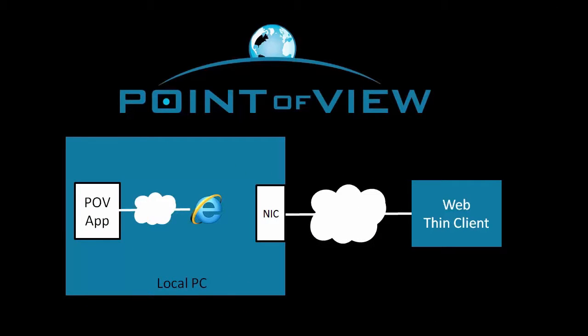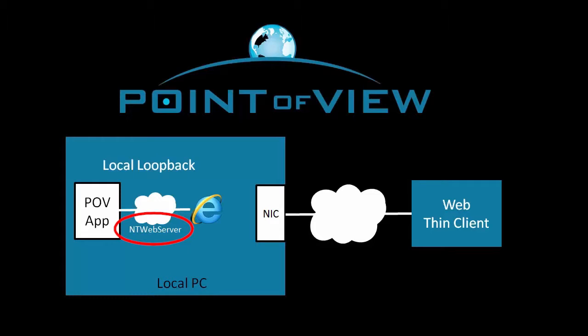Next, we'll need a little web server to act as our mini internet connection between the HMI application and the Internet Explorer here on our local PC. Fortunately, Point of View has one included for us to use. We'll use this NT web server to do our initial testing because it doesn't require any setup and that will get us up and running faster.